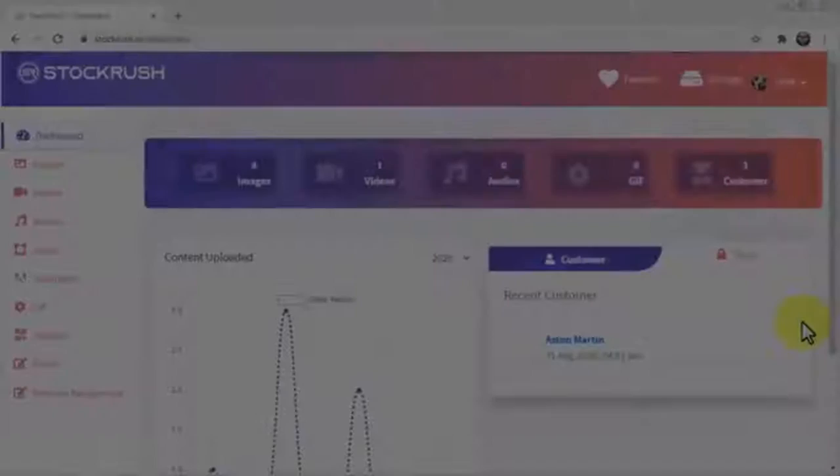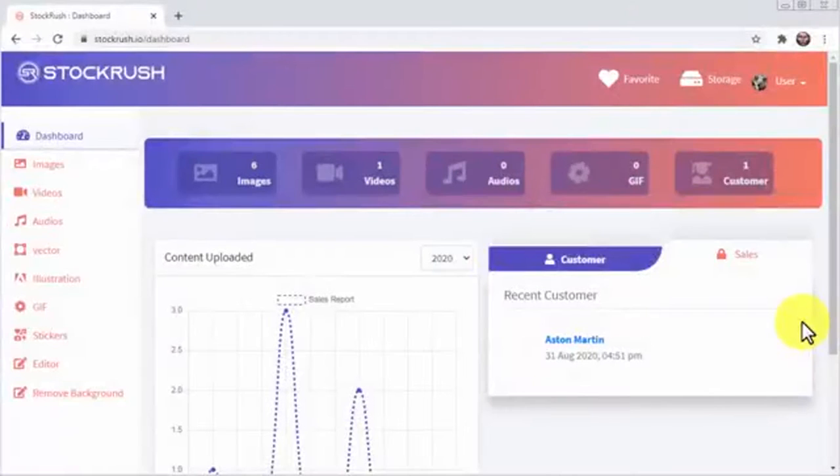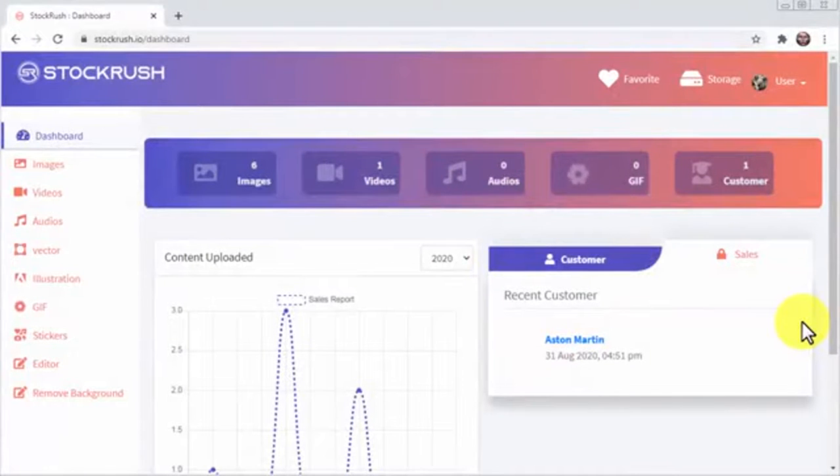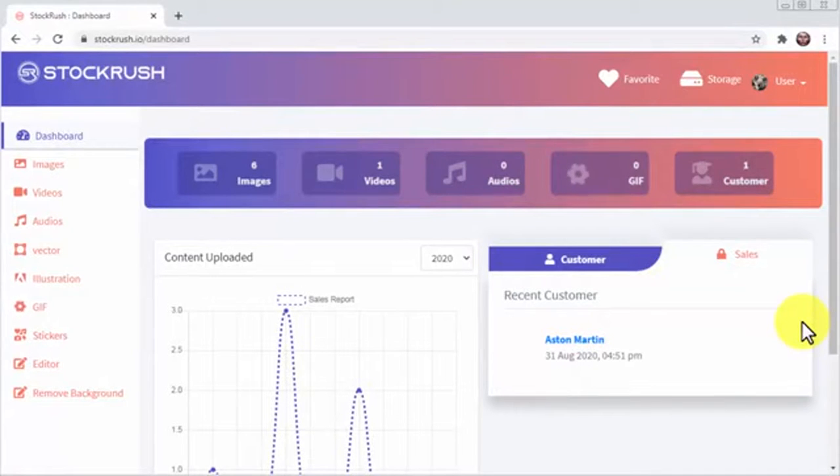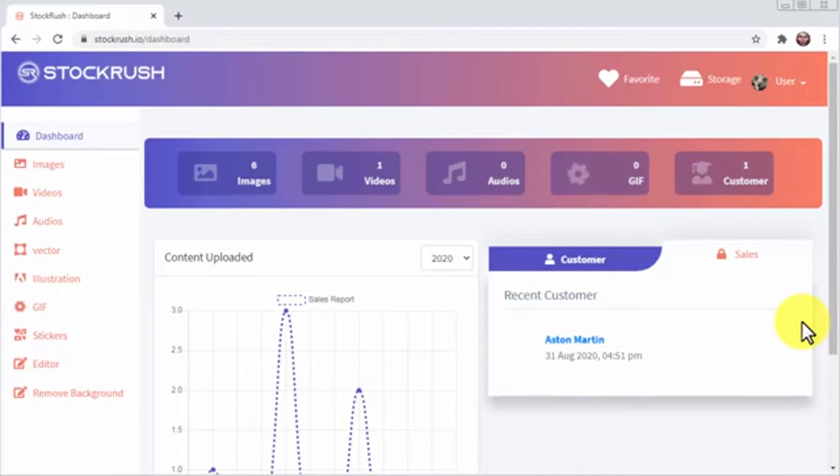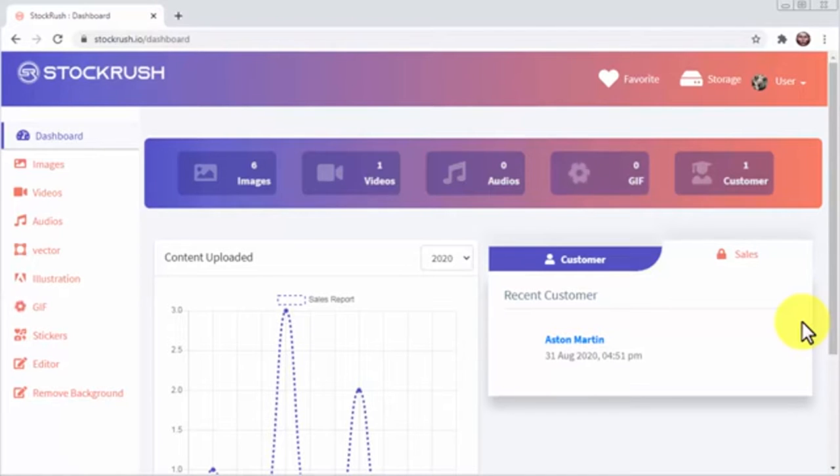Hey there everybody. Have you ever struggled to score great stock footage for your projects online? Do you find it impossible to create amazing visuals because you can't afford to spend a small fortune on stock images or videos? Then you'll be glad that we created Stock Rush, the ultimate stock media platform created by marketers for marketers.